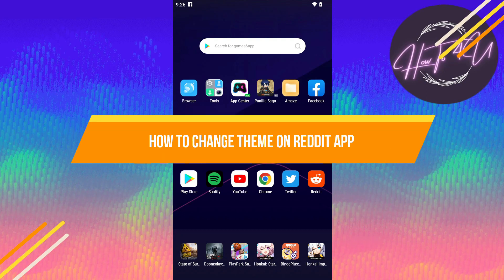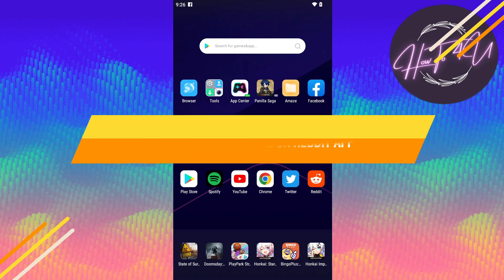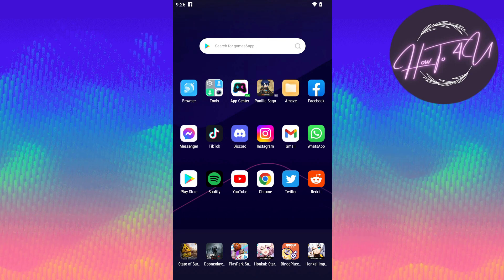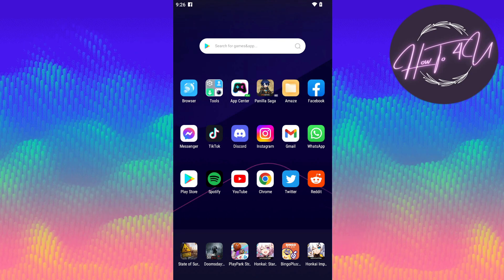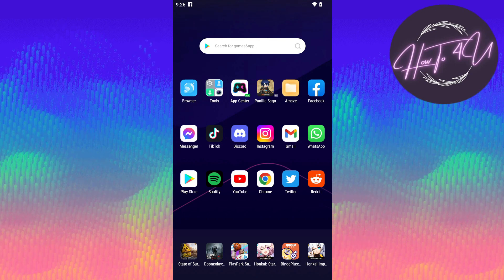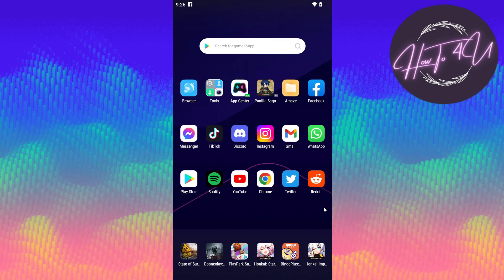How to change theme on Reddit app. Hi guys, welcome back to my channel. So today I'm going to show you how to change theme on Reddit app.